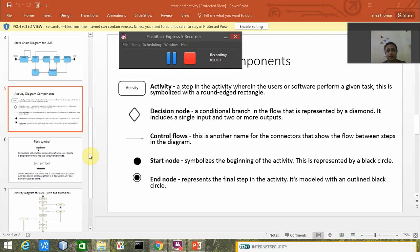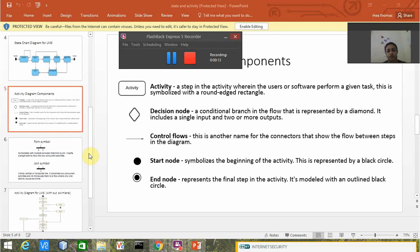Hello everyone, my name is Ria and today in this video I'm going to explain how to construct activity diagrams. Activity diagrams are of two types: one is with swim lane and another one is without swim lane.